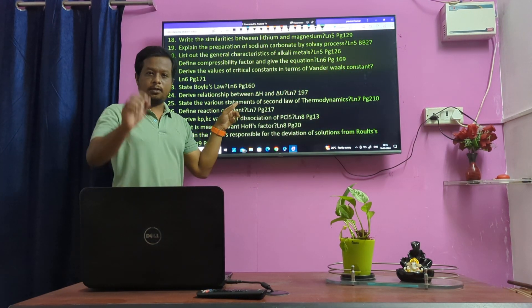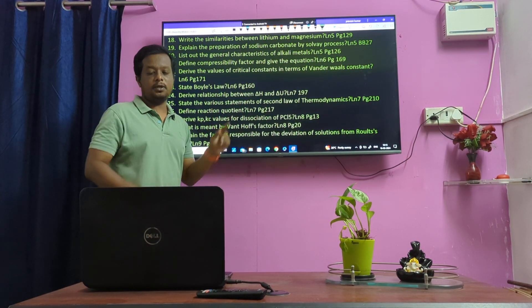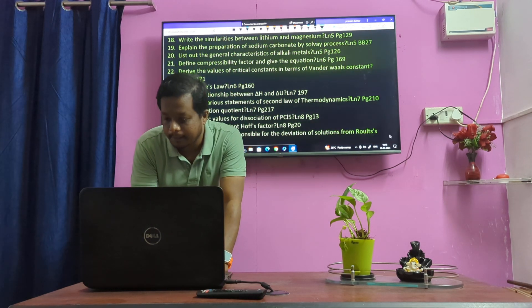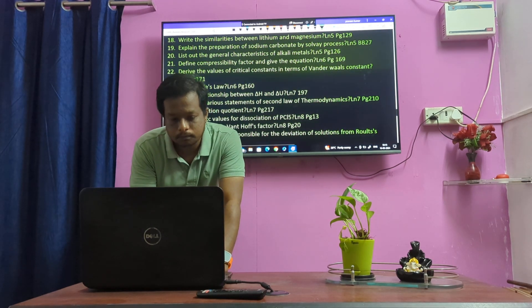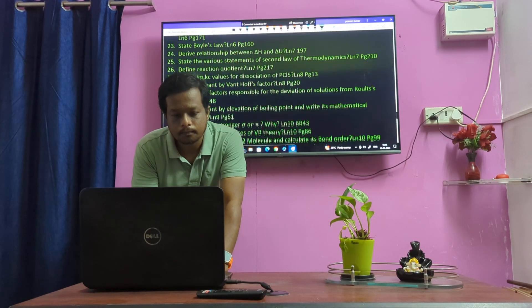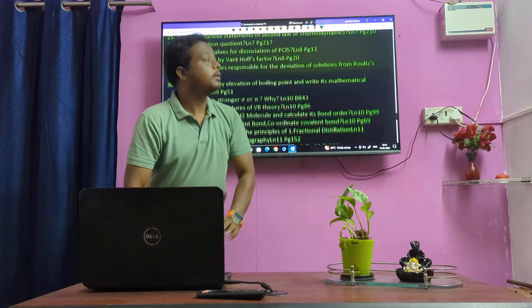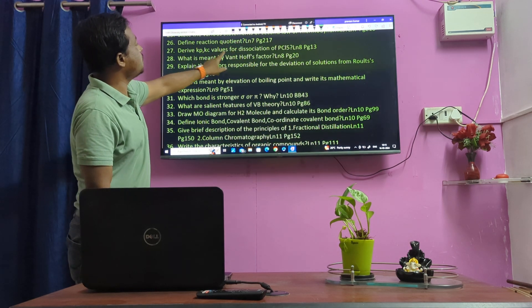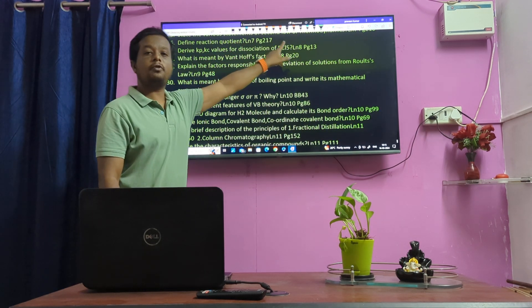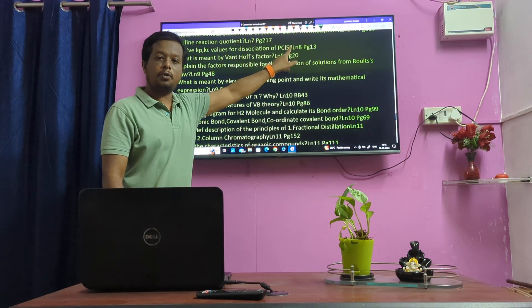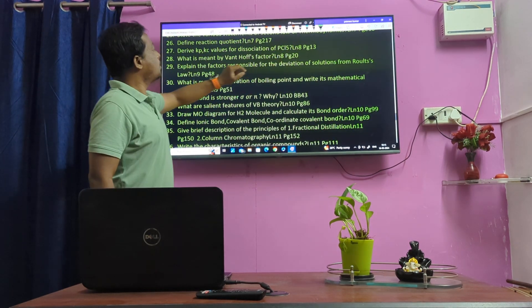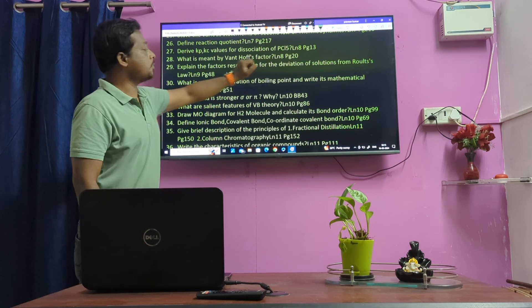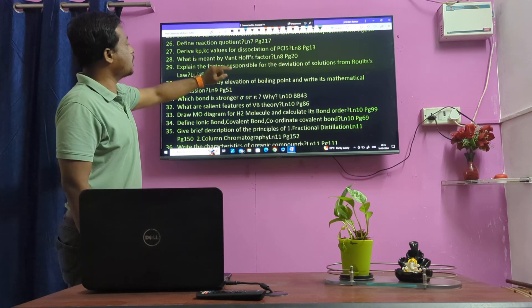Confirm question on thermodynamics — key part. The equilibrium reaction question is very important. Values of degree of dissociation of PCl5 — important question.